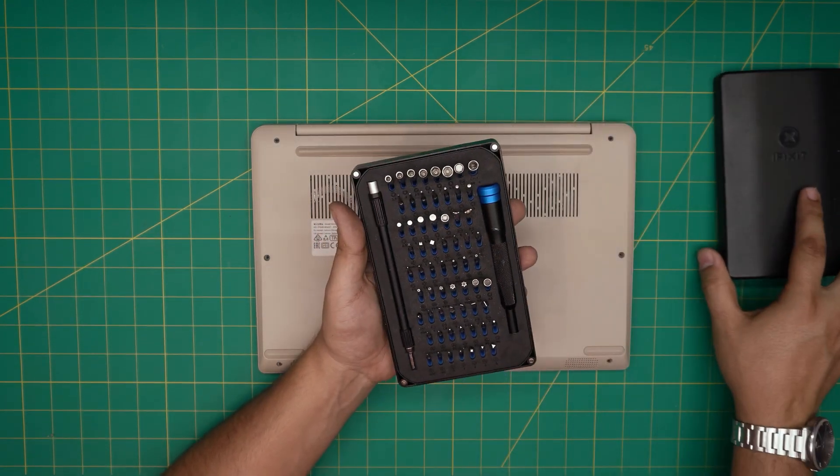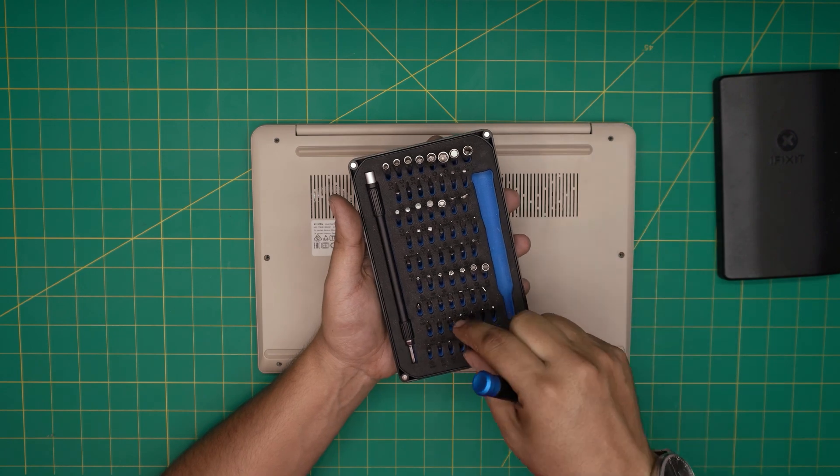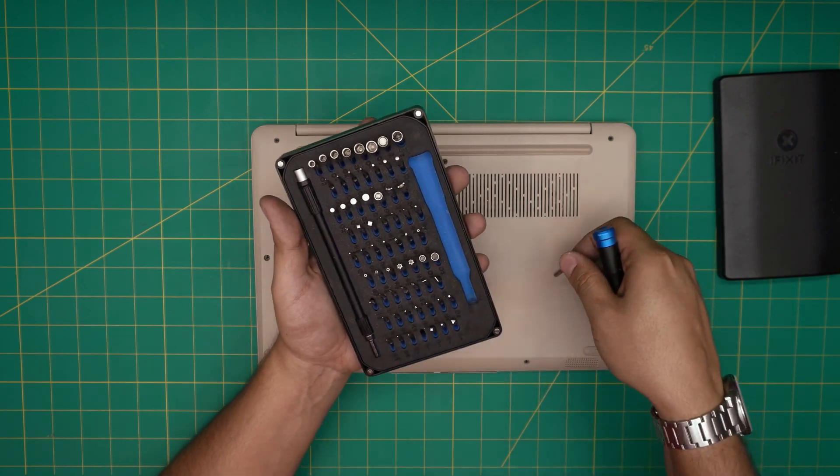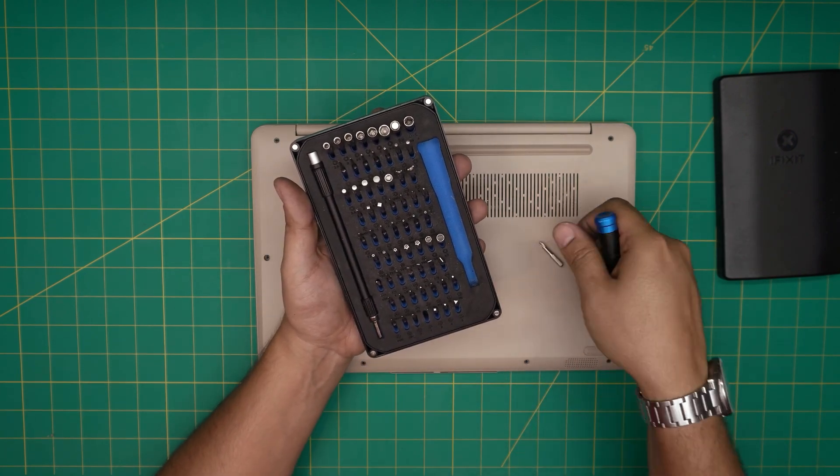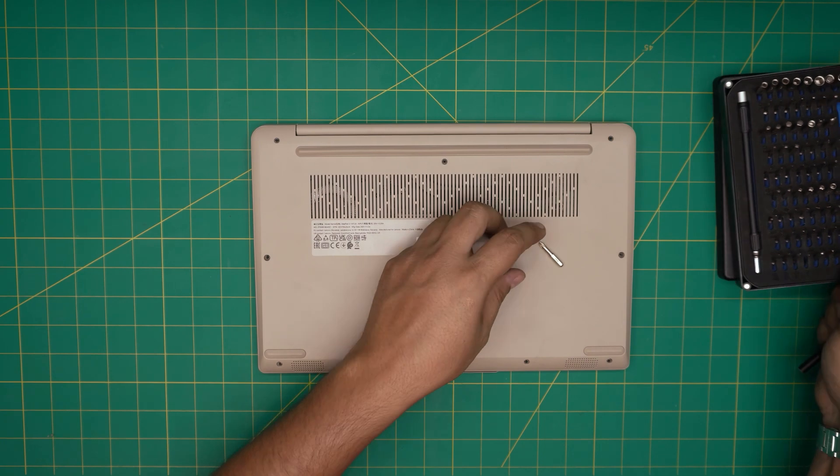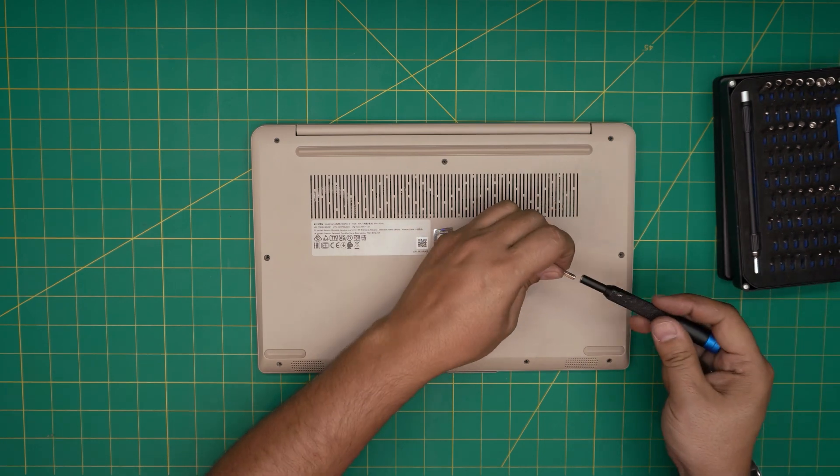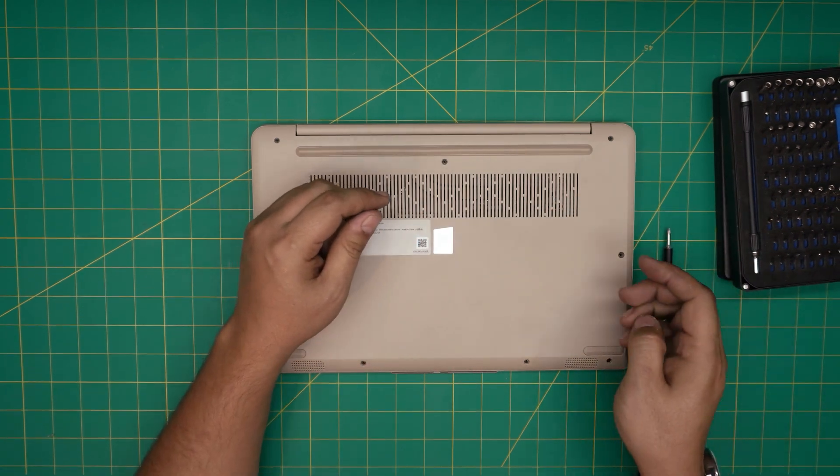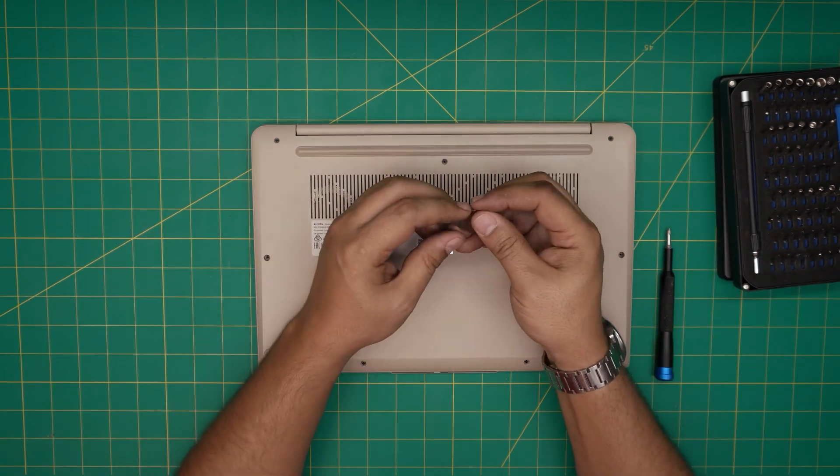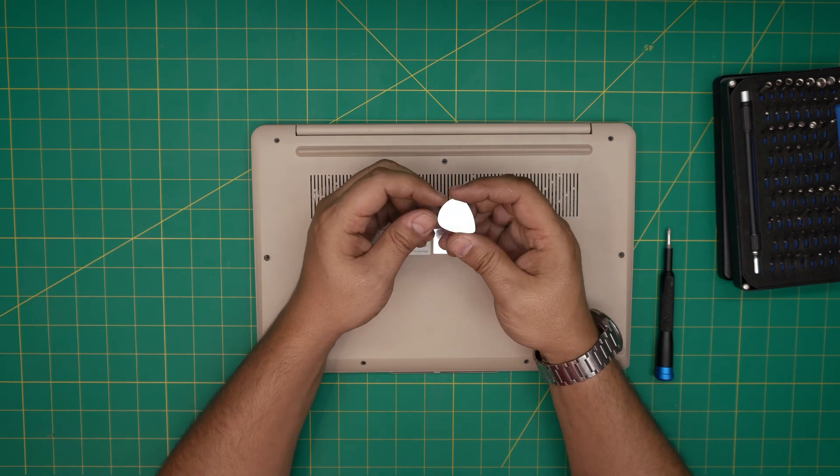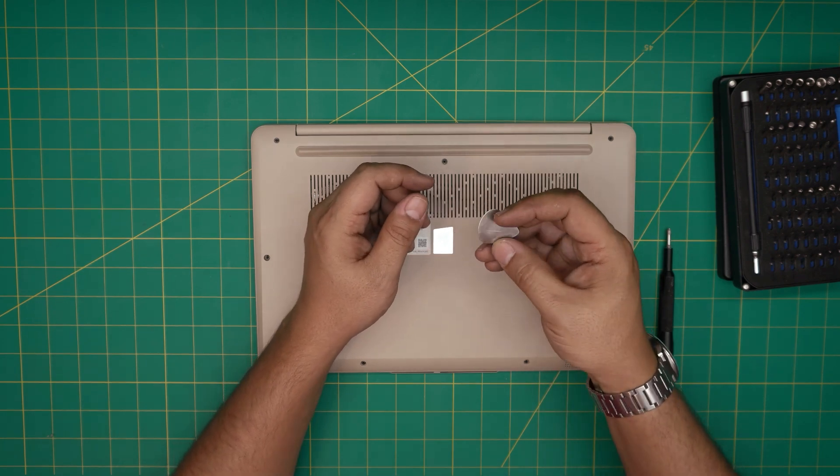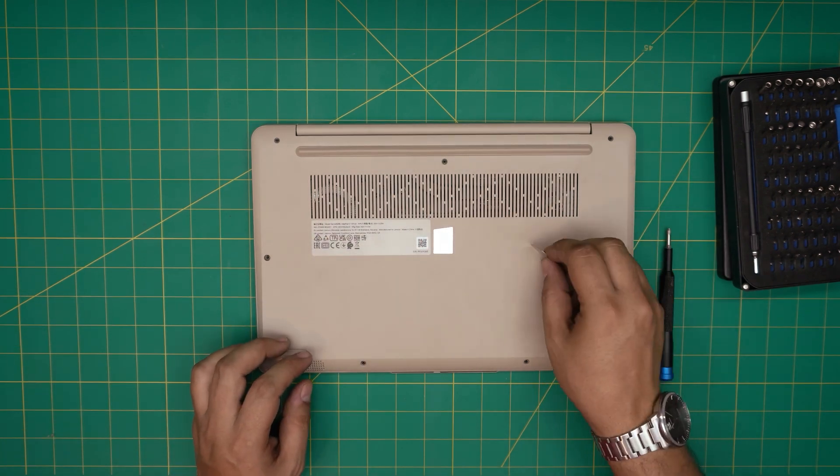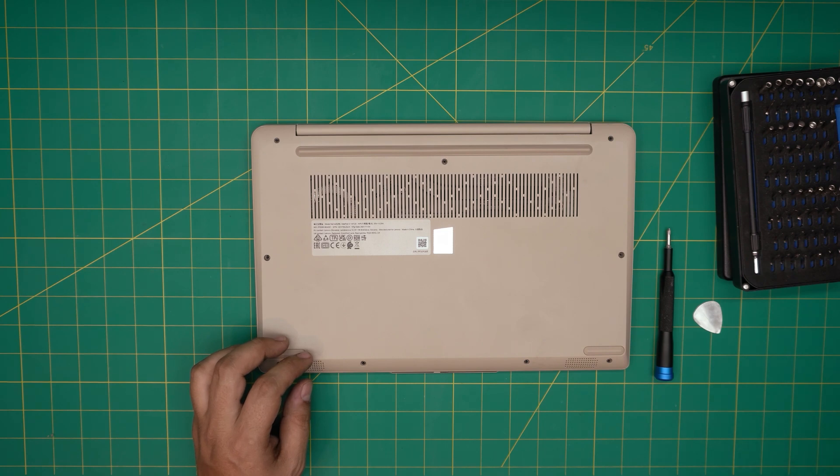For the screwdriver set, we're going to be using an iFixit screwdriver set. These bits are really good. The S2 class steel means they will last you many years. If you get the Pro set, they will include opening tools and some tweezers. If not, grab yourself a guitar pick. Metallic guitar picks are really suitable for opening cases and covers.